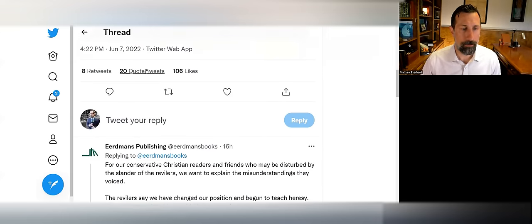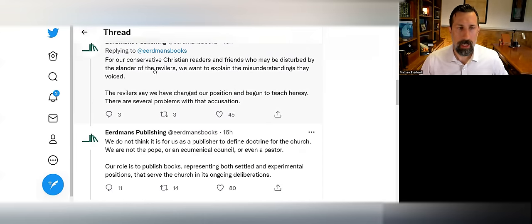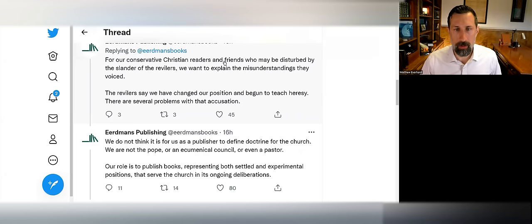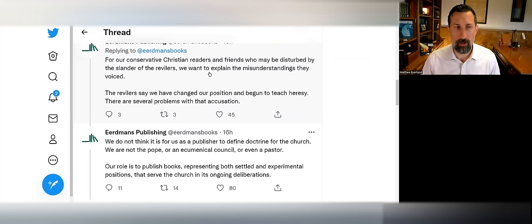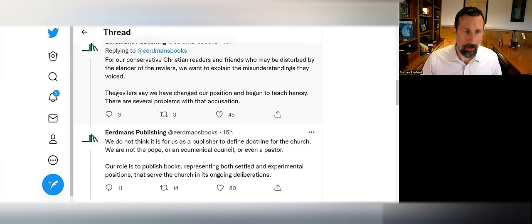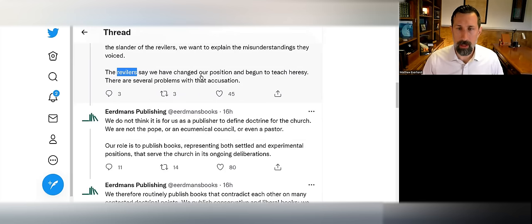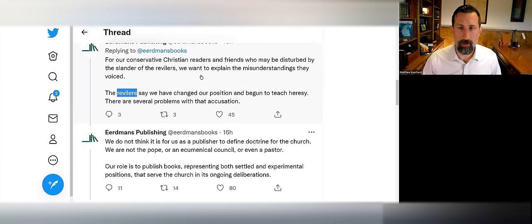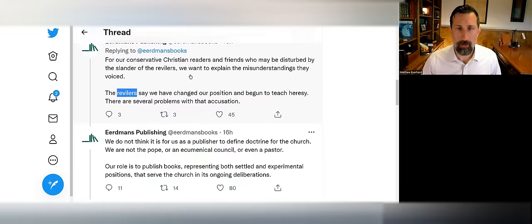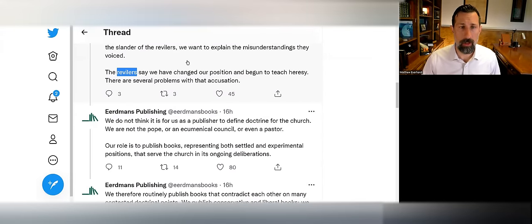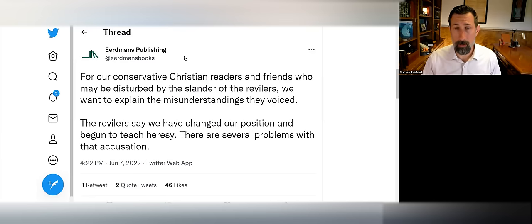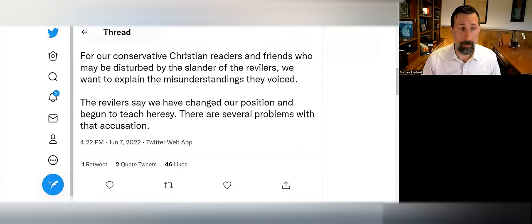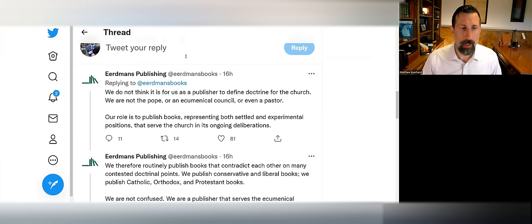They say: 'For our conservative Christian readers and friends who may be disturbed by the slander of the revilers, we want to explain the misunderstandings they voiced.' It's all just a misunderstanding, you see. The revilers say we have changed our position and begun to teach heresy. Well actually, false teaching is heresy, and if you're going to deny that sexual immorality is a sin, then that would be by definition false teaching.